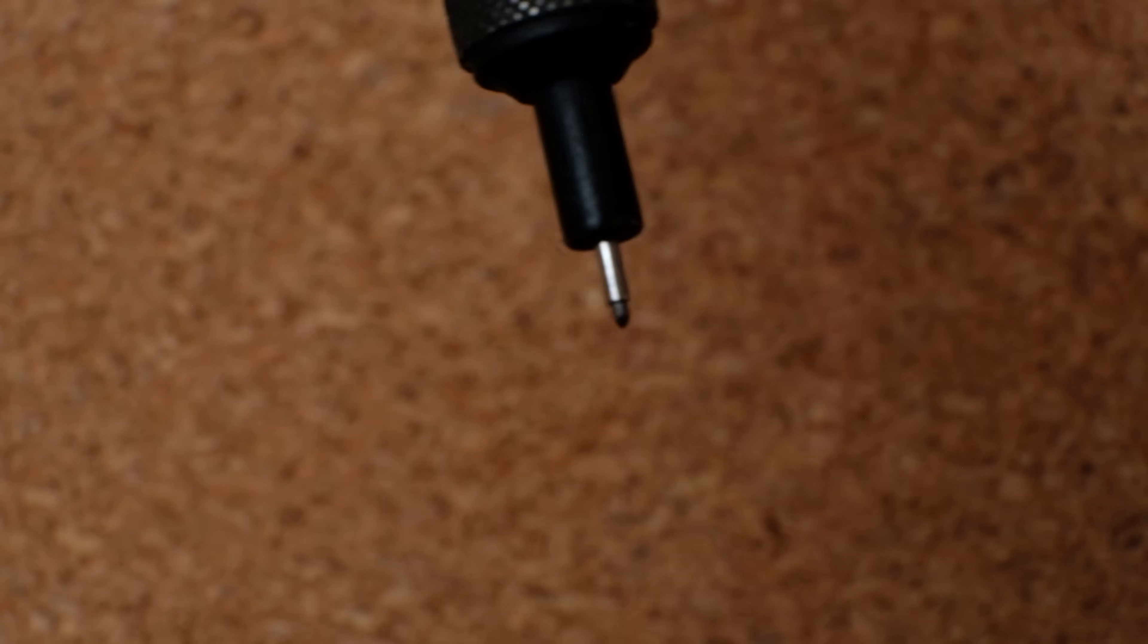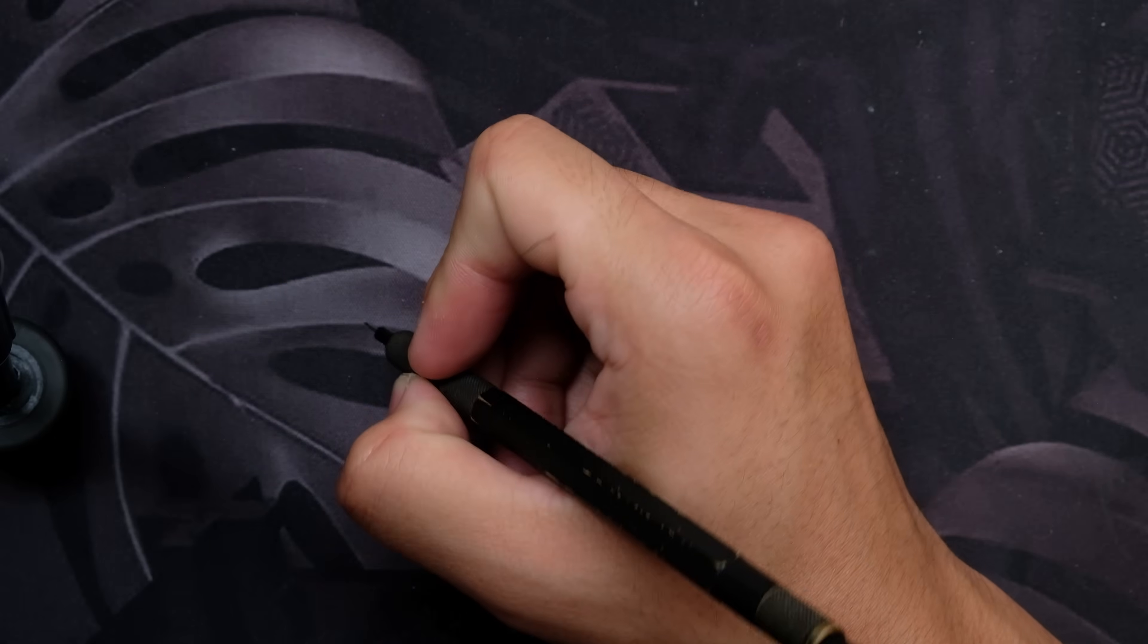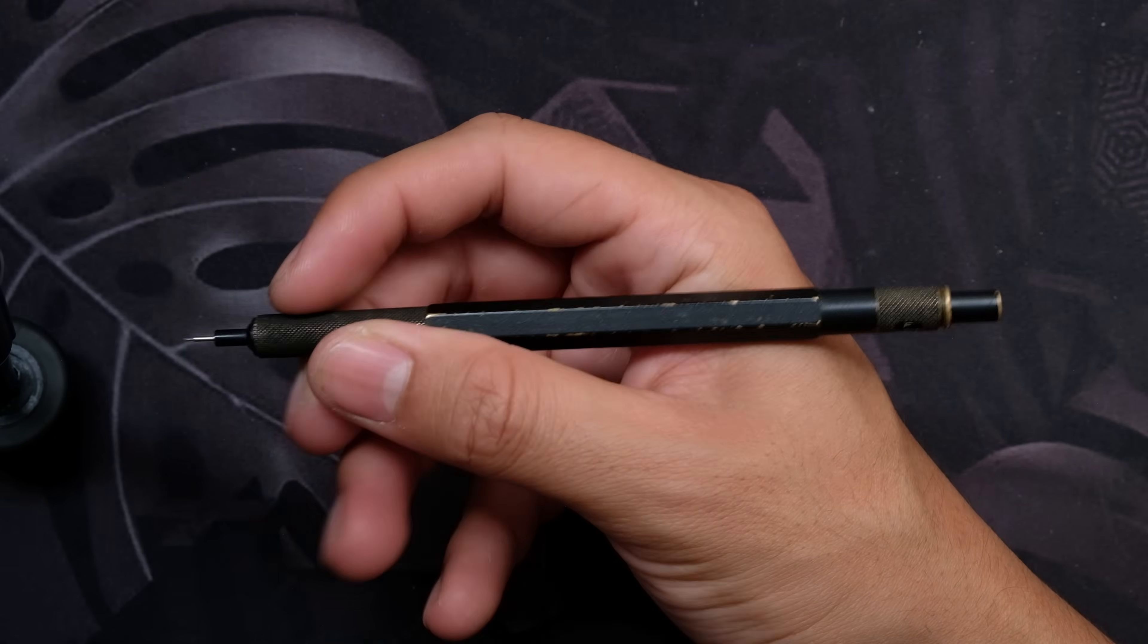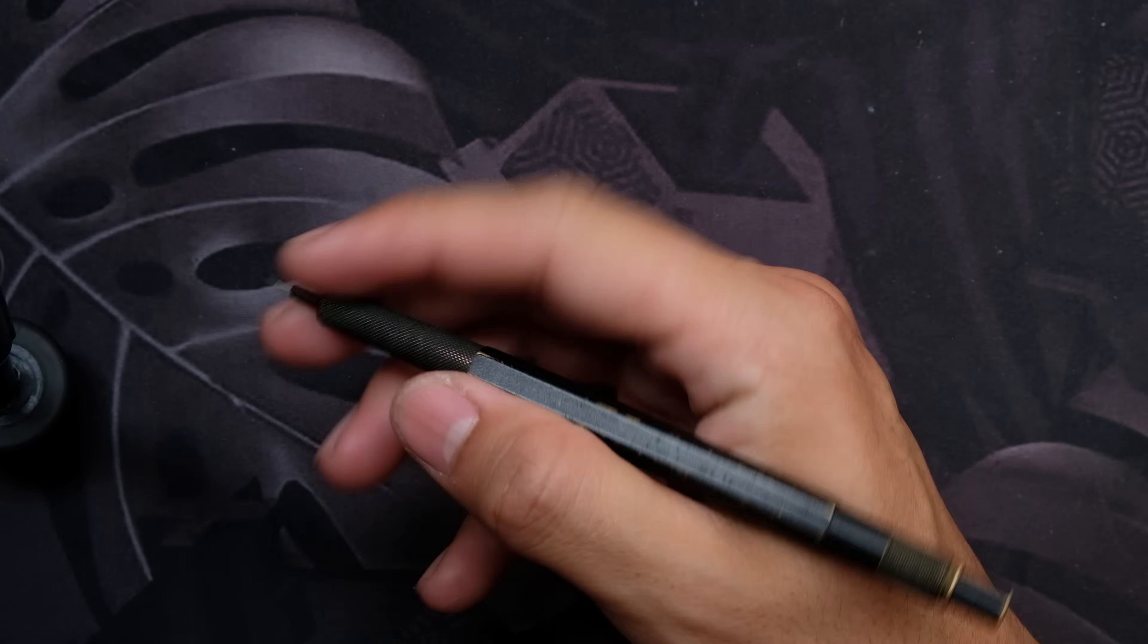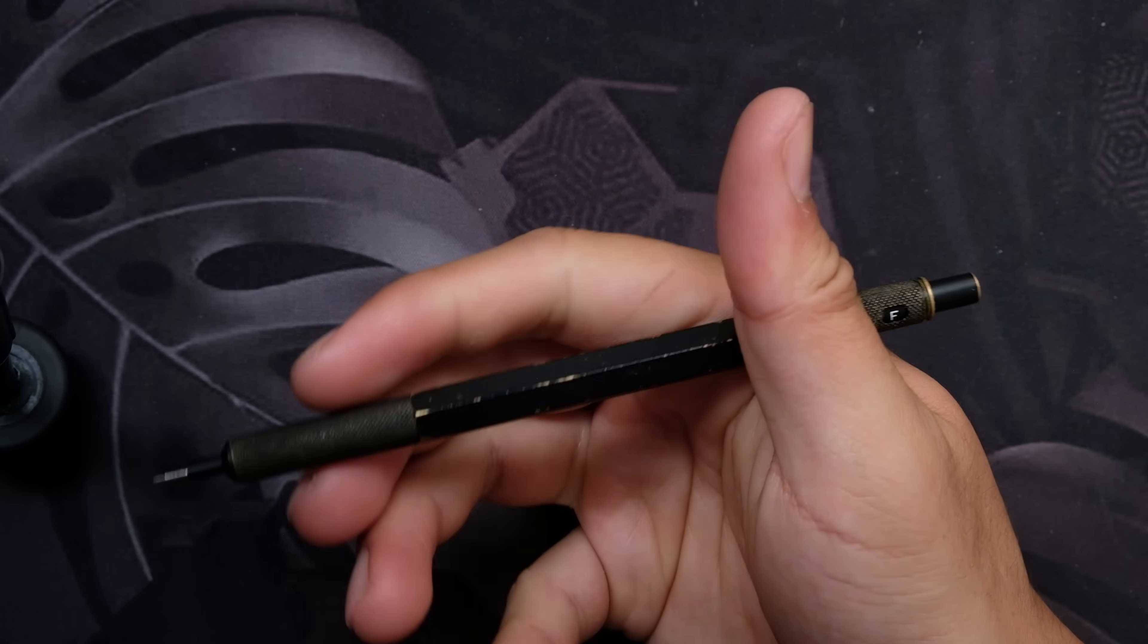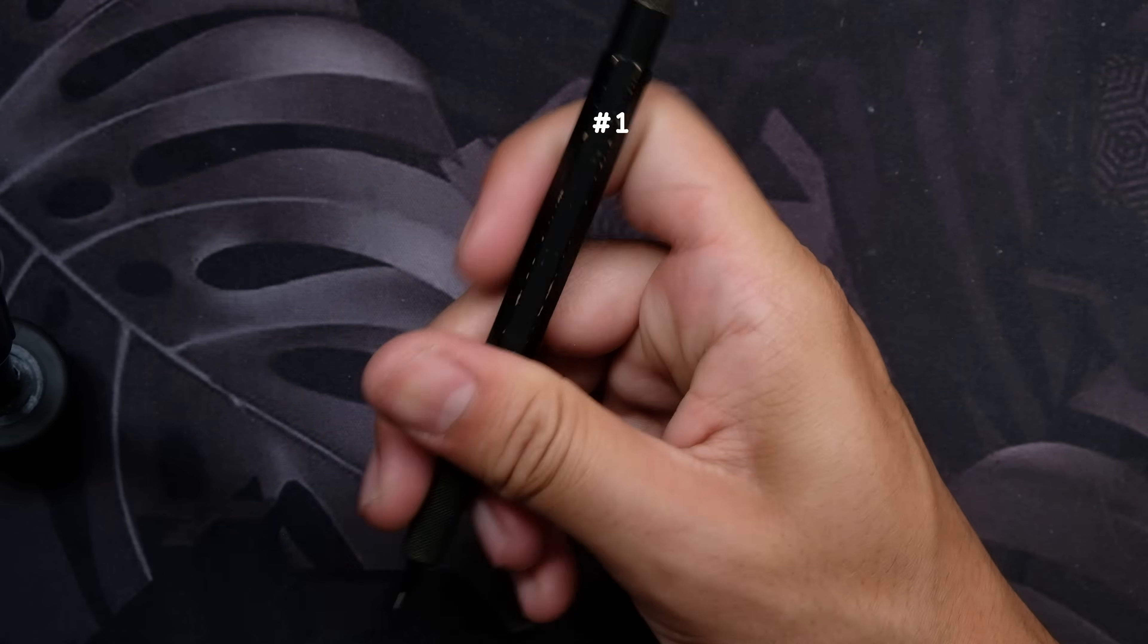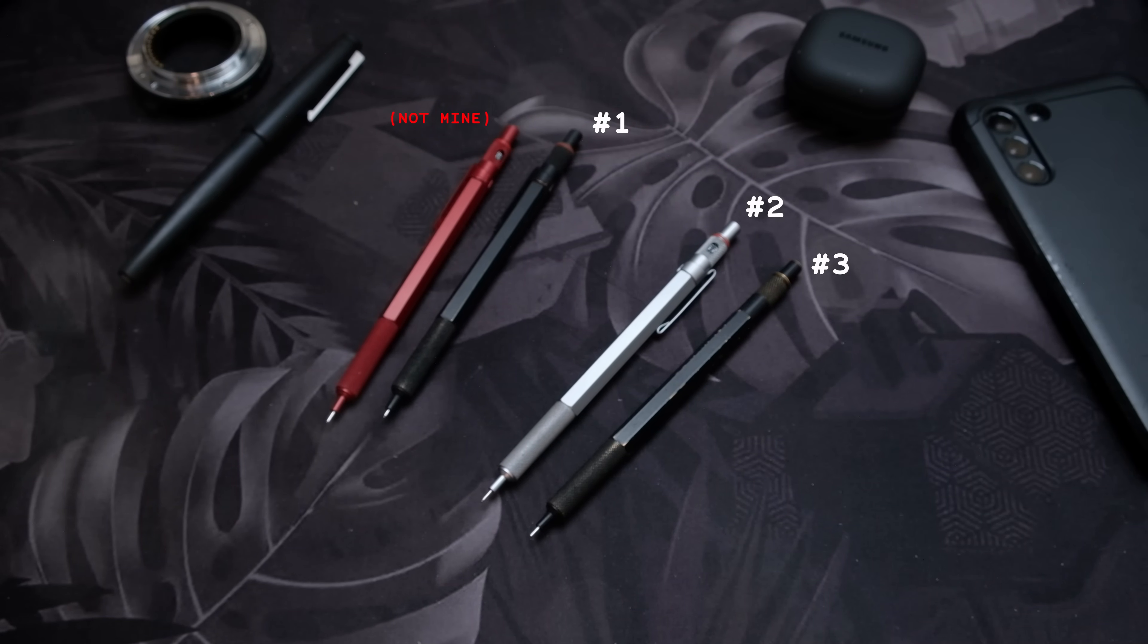The tip is very fragile. The 600 is often regarded as a buy it for life pencil, but unless you're very careful not to drop this, it will not last you forever. I've had 3 Rotring 600s, and all of these have been dropped at least once.